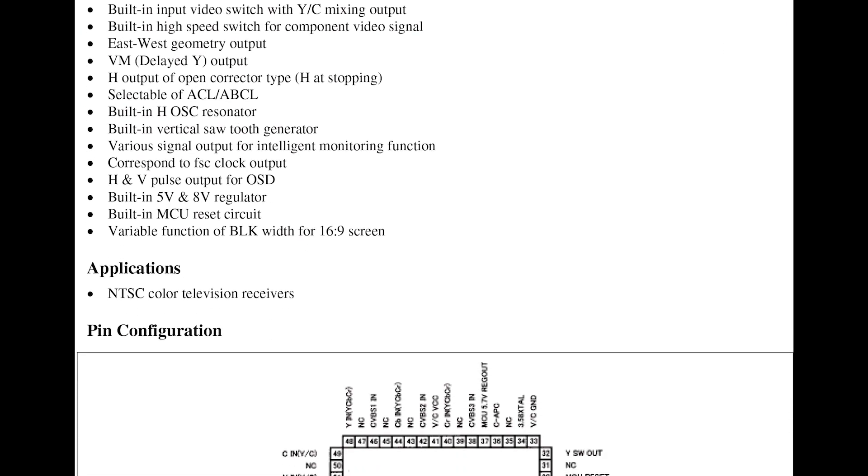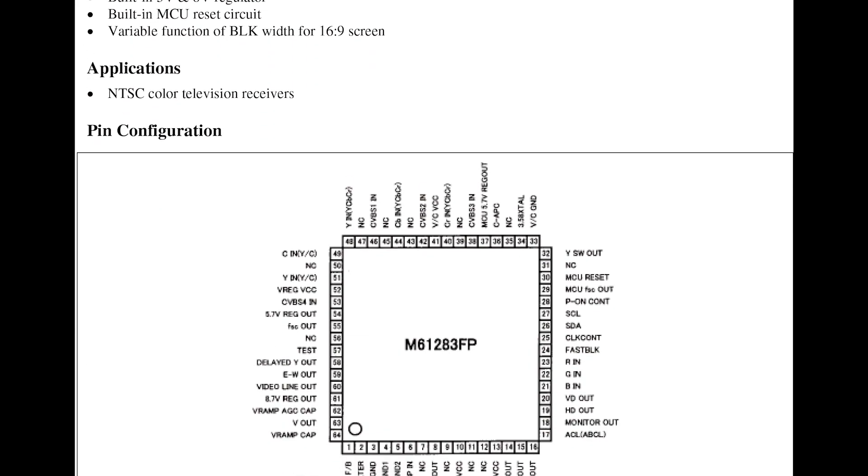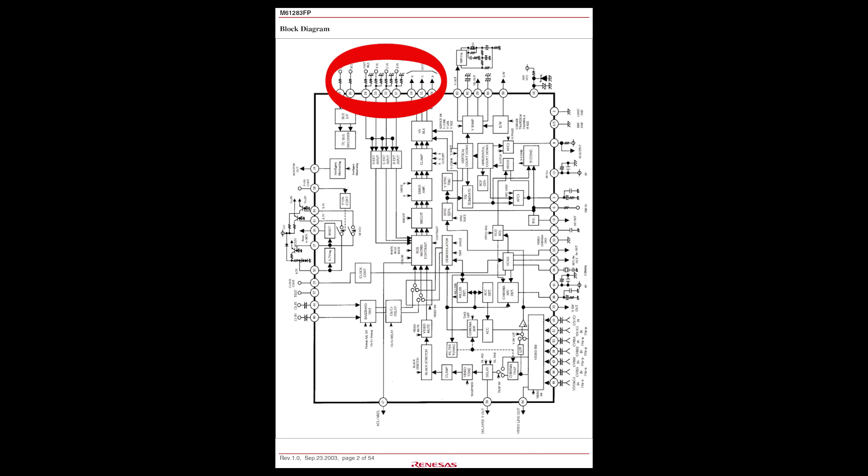I found a datasheet for this M61-283, always easier when you can find one. Luckily this chip is already compatible with RGB input on pins 21, 22 and 23. Usually those are used for on-screen display.